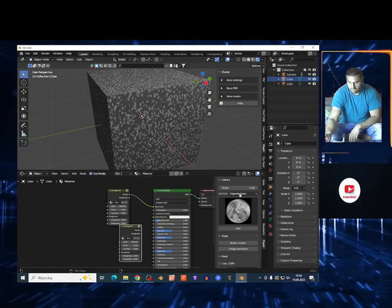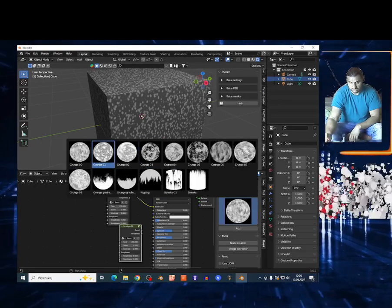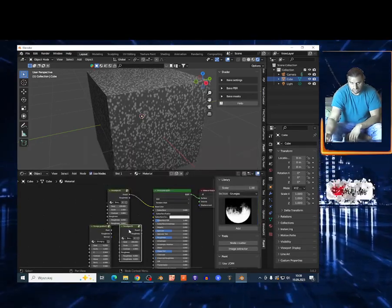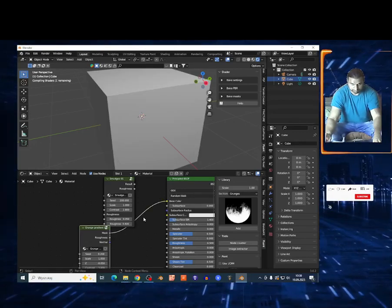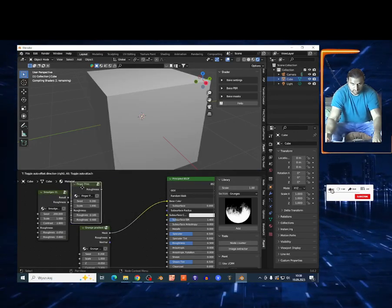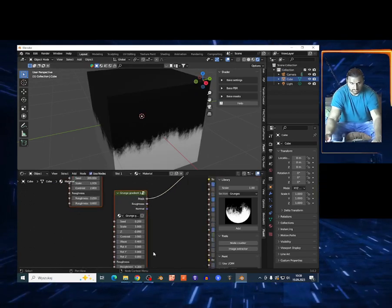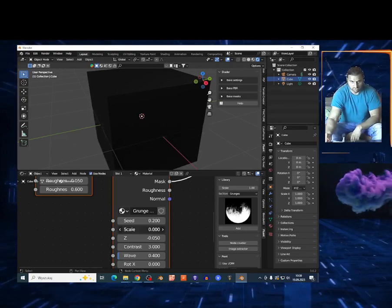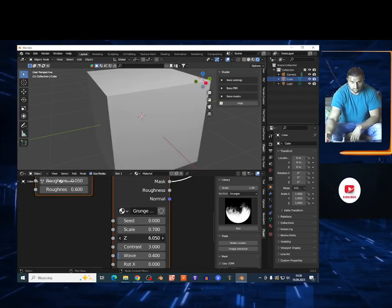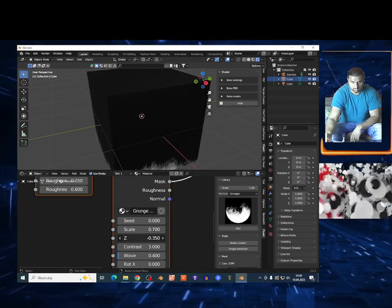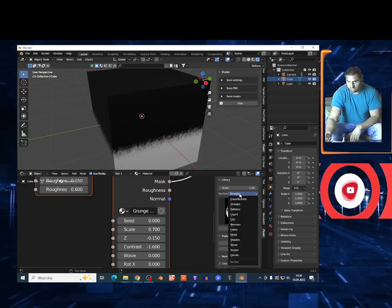There are different categories. You can select the Principled BSDF and choose Add — it just adds the material. Give the PC a moment to work. You can change the scale again. The effects and materials are very cool, though it does cost a lot.